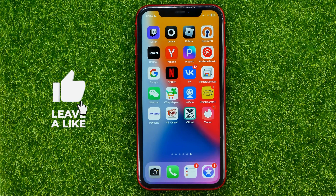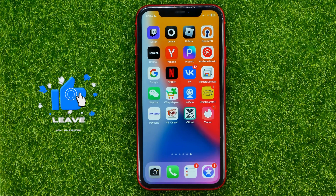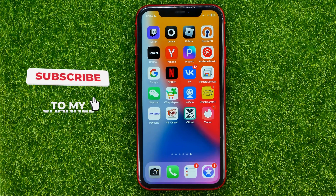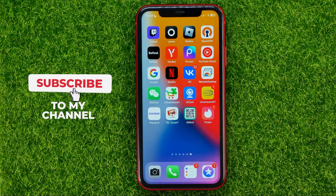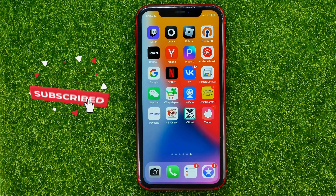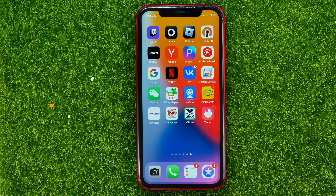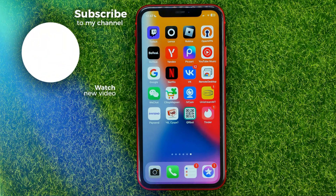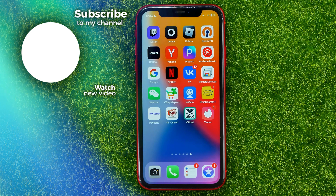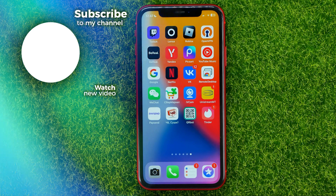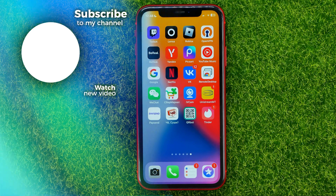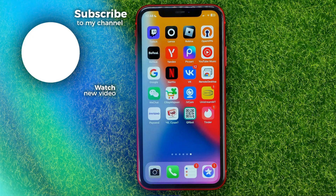Of course, you will be able to put them back on your home screen at any time from the search or from the App Library. That's how it's done. You can write down in the comments below if you have any questions about this tutorial. Hit the like button if you liked the video, and see you in the next one.